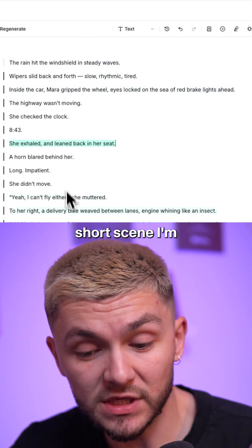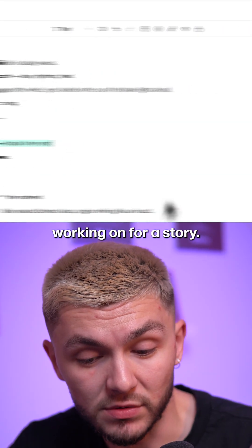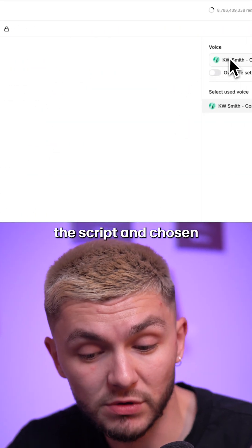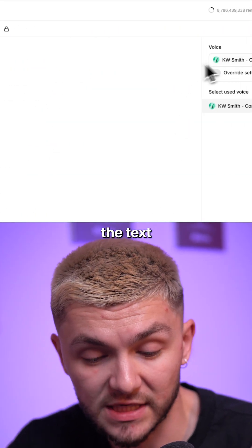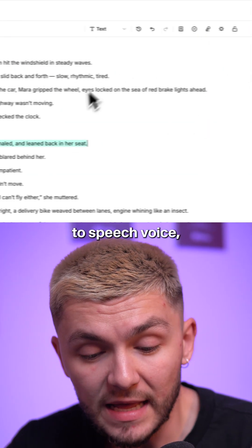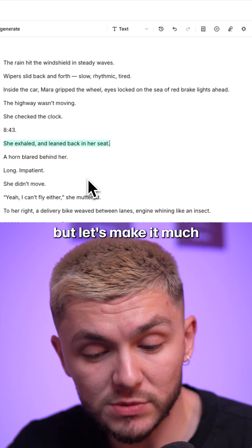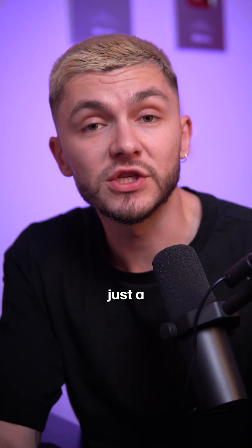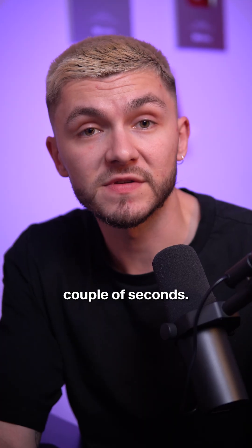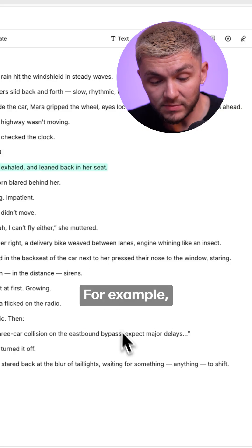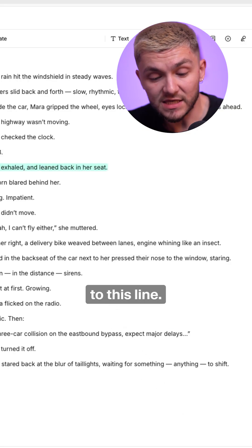Let me show you how it works. Here we have a short scene I'm working on for a story. I've already written the script and chosen the text-to-speech voice, but let's make it much more immersive in just a couple of seconds. For example, let's listen to this line.